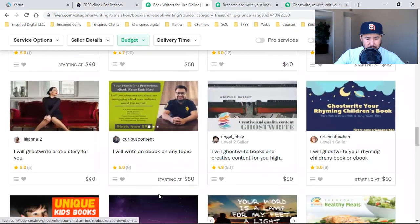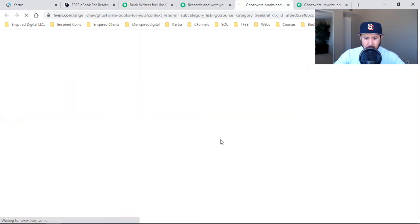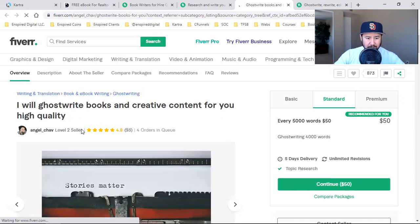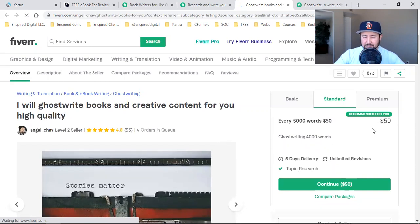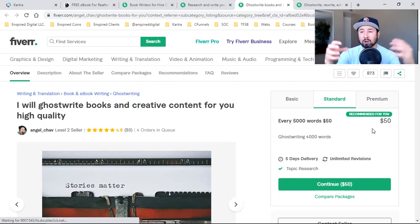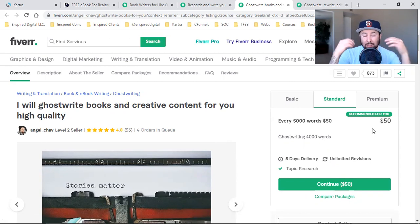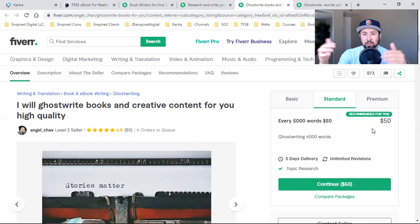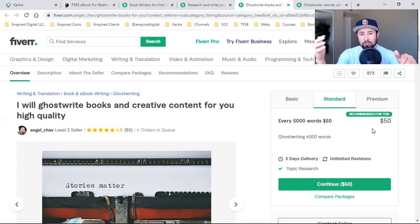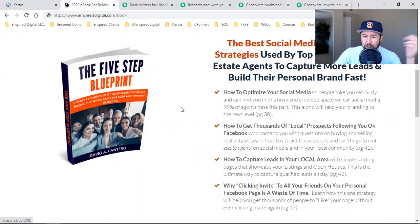'I will ghostwrite your nonfiction e-book.' 'I will ghostwrite books and creative content.' Look at this one — 'I will ghostwrite books and creative content for you, high-quality' — 4,000 words for $50. You guys have to look at this as an investment — this becomes the bait of your entire online marketing brand. No one comes to you unless they come through your funnel. All my content goes on YouTube, and when you look at the links in my description, they all go to a funnel — every link is linking you to a funnel. I don't link this e-book anymore because it's just not something I market. I'm showing you where I got it done.